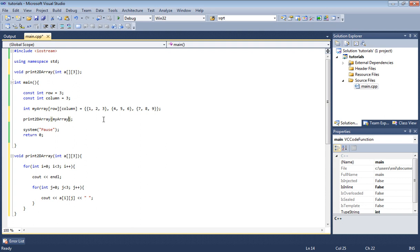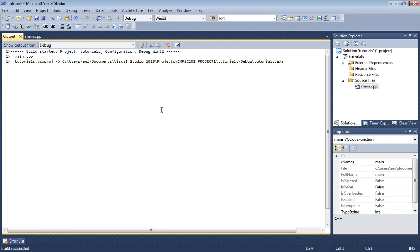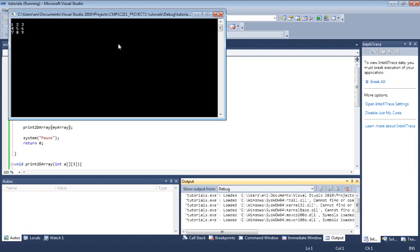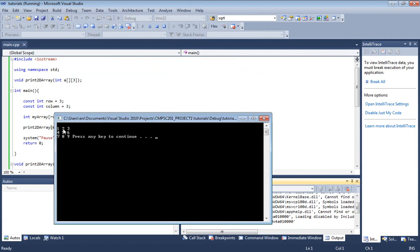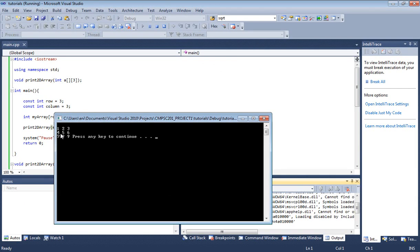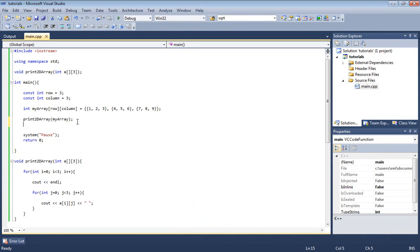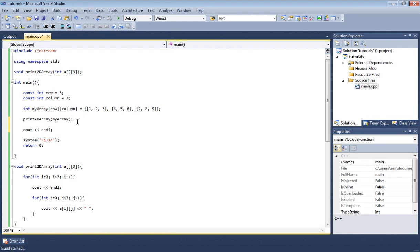Now let's go ahead and build this and run it. We should be able to see all these elements, basically one to nine, printed on the screen. As you see here, we see one two three four five six seven eight nine. We can display them on separate lines if we want. We can simply fix that by going up here and typing cout endl. Let me rebuild. There we go, that looks much better.